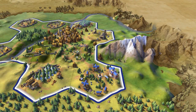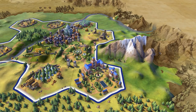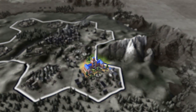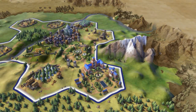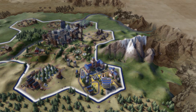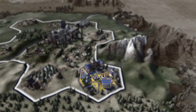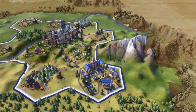Later, during the medieval era, you'll research education and be able to construct a university. Finally, during the modern era, you'll be able to build the research lab once you've discovered chemistry. Each time you build a building on the campus, it will increase the amount of science that city is producing.